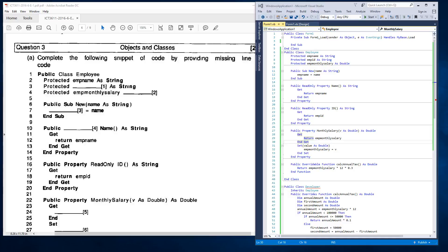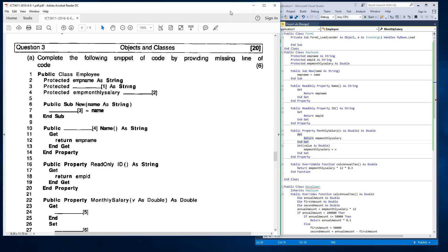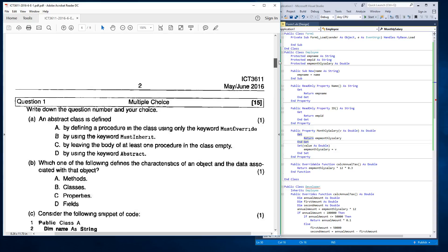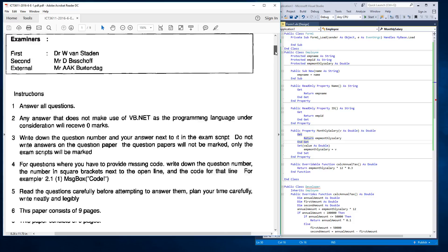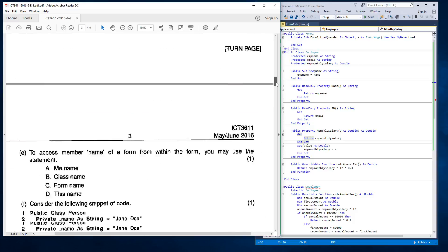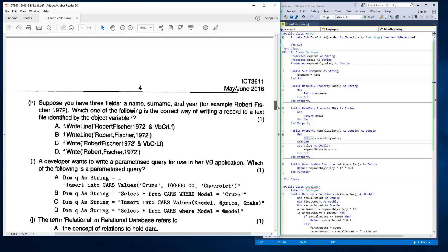Good morning. This morning I'm going to be going over question 3 of the RCT 3611 exam paper. When I have a look here, it says that this is Advanced Graphical User Interface Programming. It's a third level module. This is the May-June 2016 exam paper. I'm only going to do question 3.